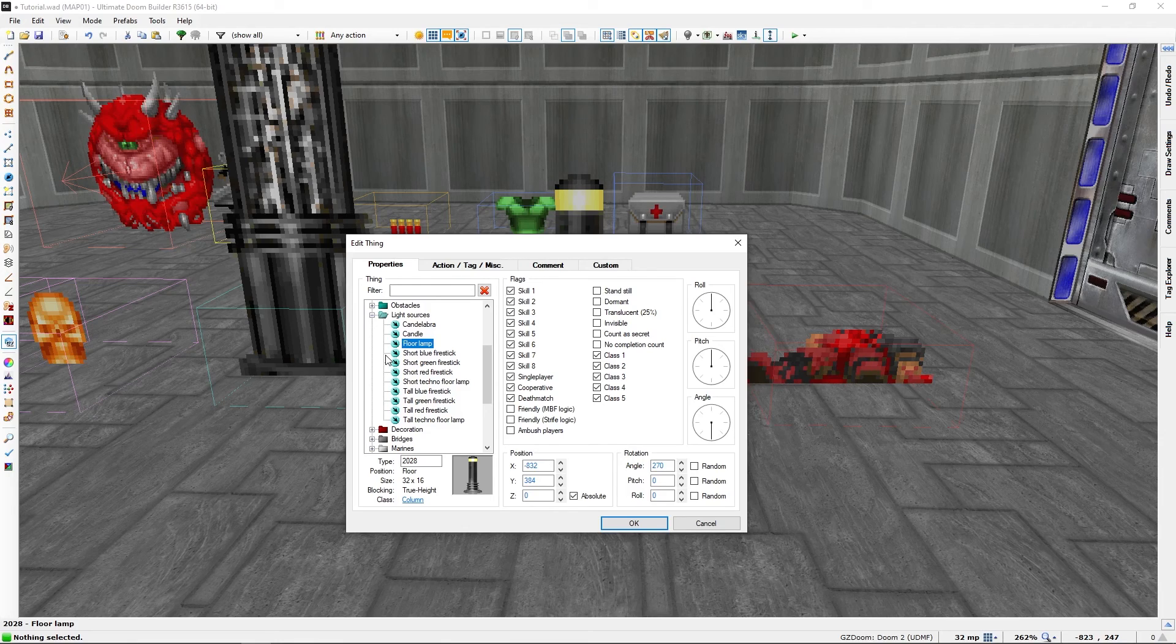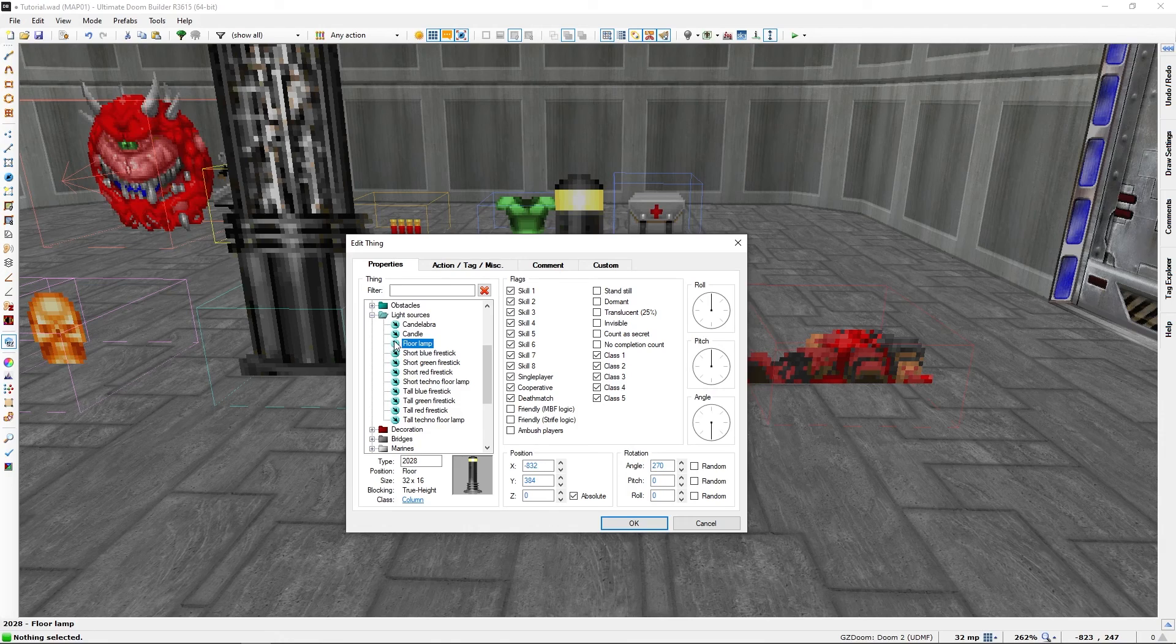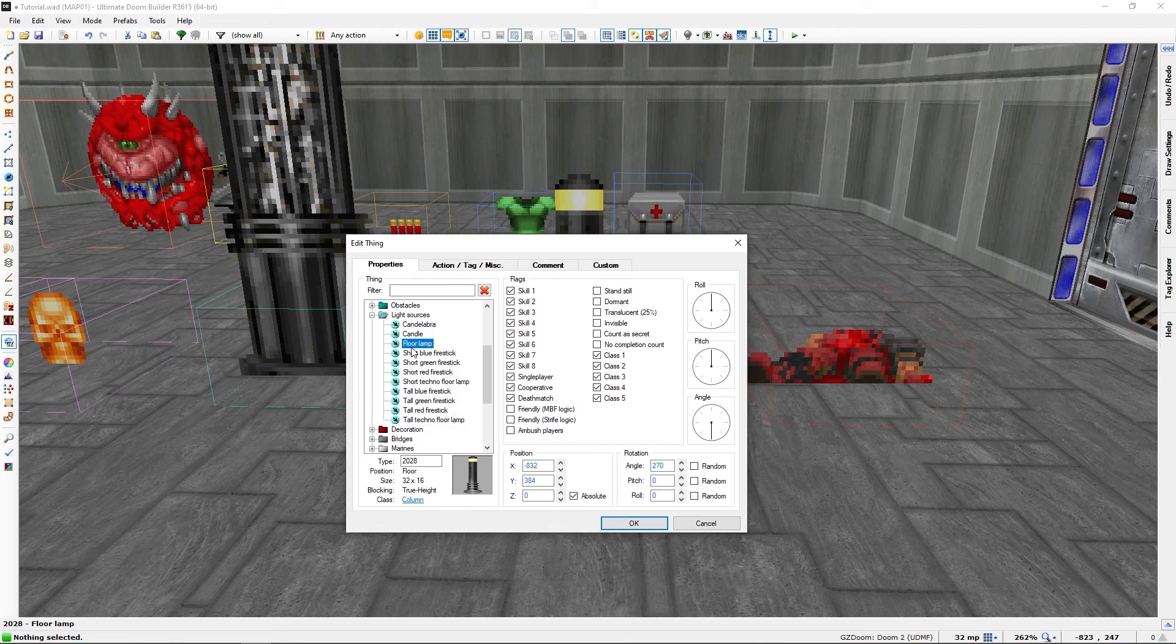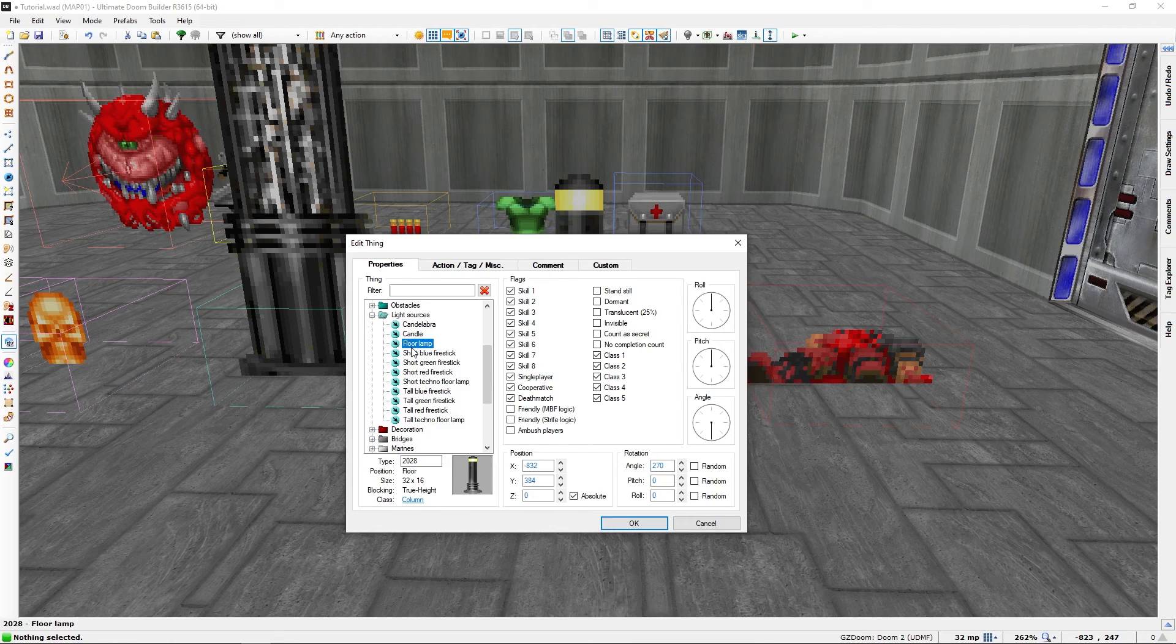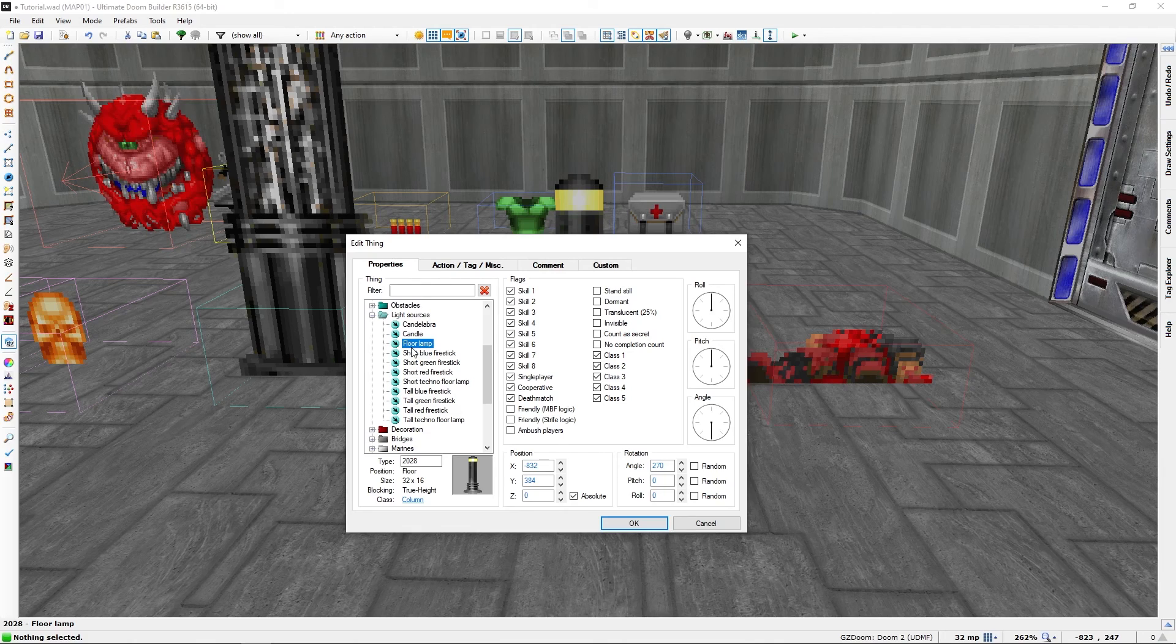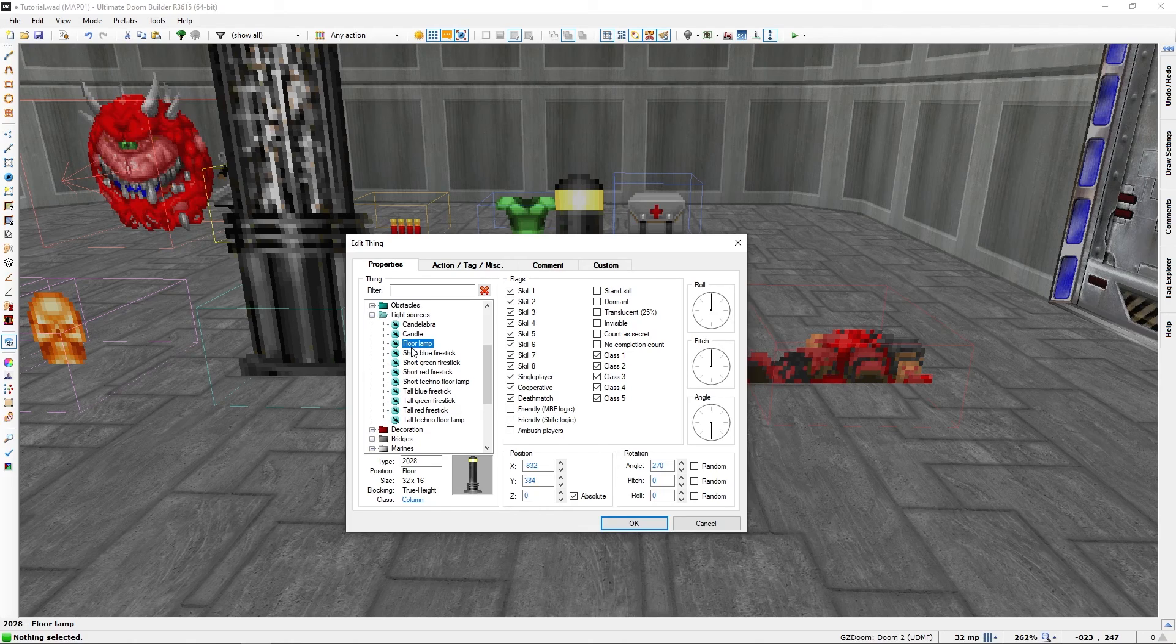Brutal Doom, they will actually light up. I don't remember if they do so in Beautiful Doom, which is a mod I am using at the moment. That's just vanilla plus.